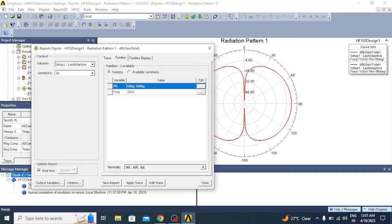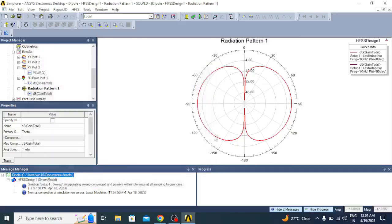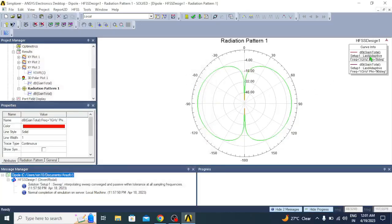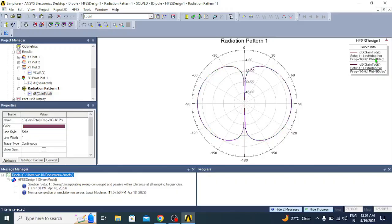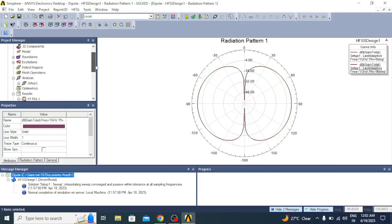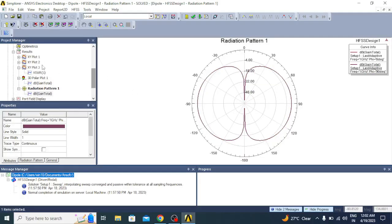You can see here the field pattern is plotted for both phi equals 0 and phi equals 90 degrees. It is showing the graph.